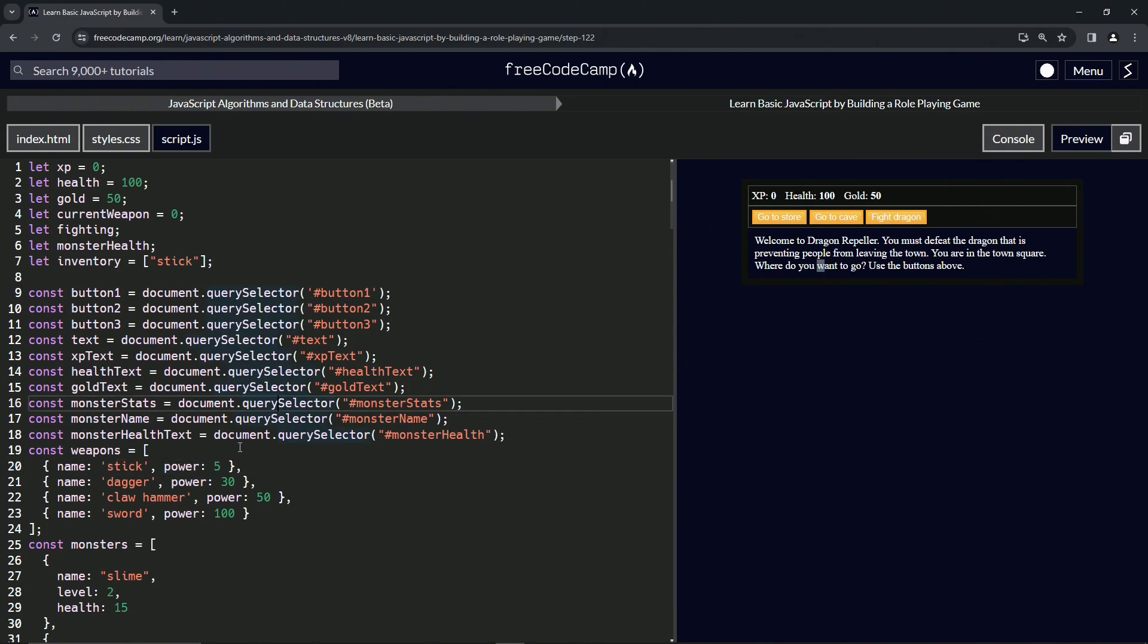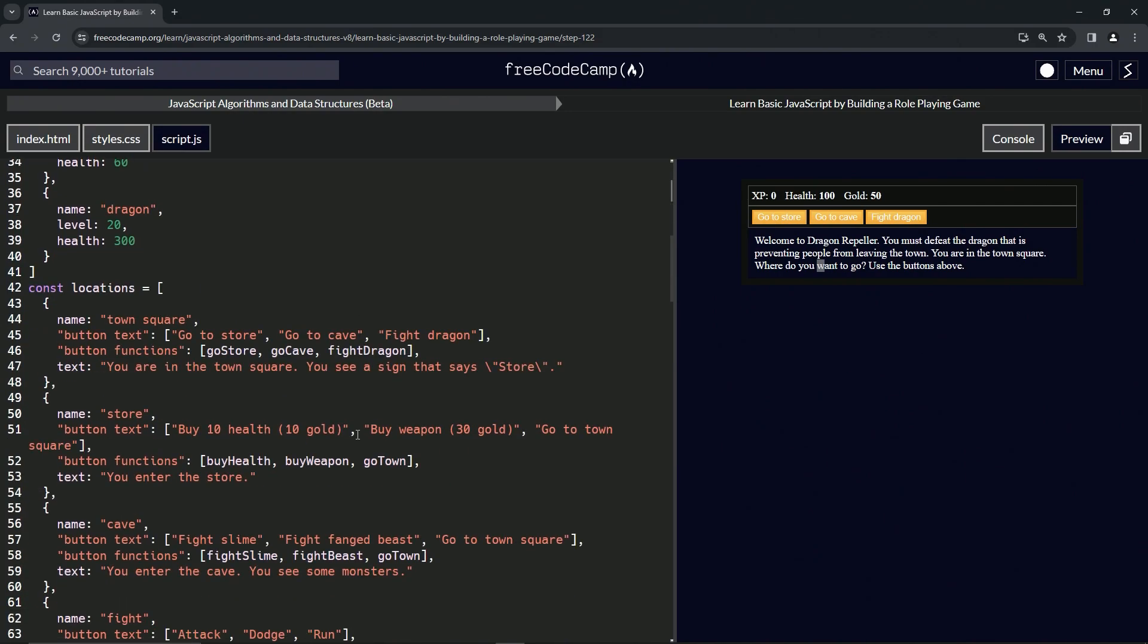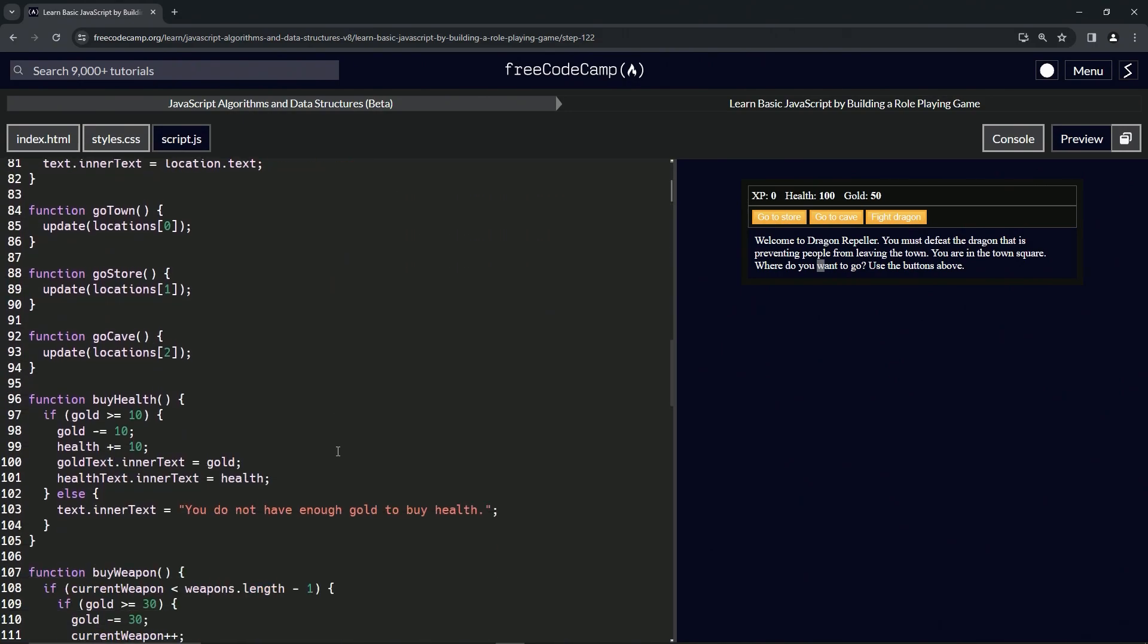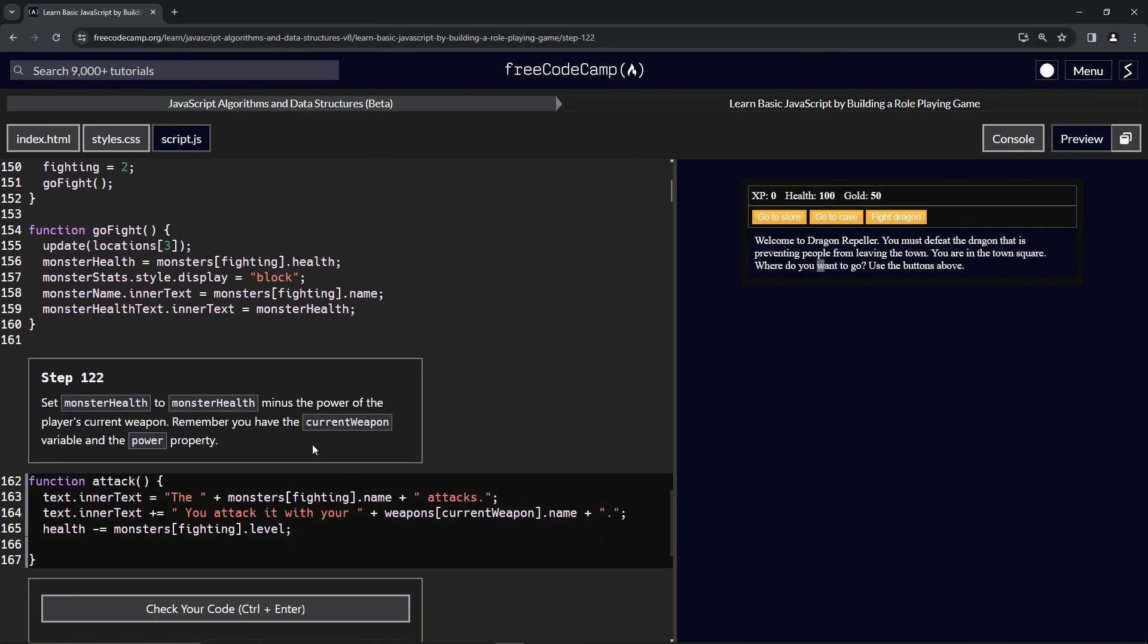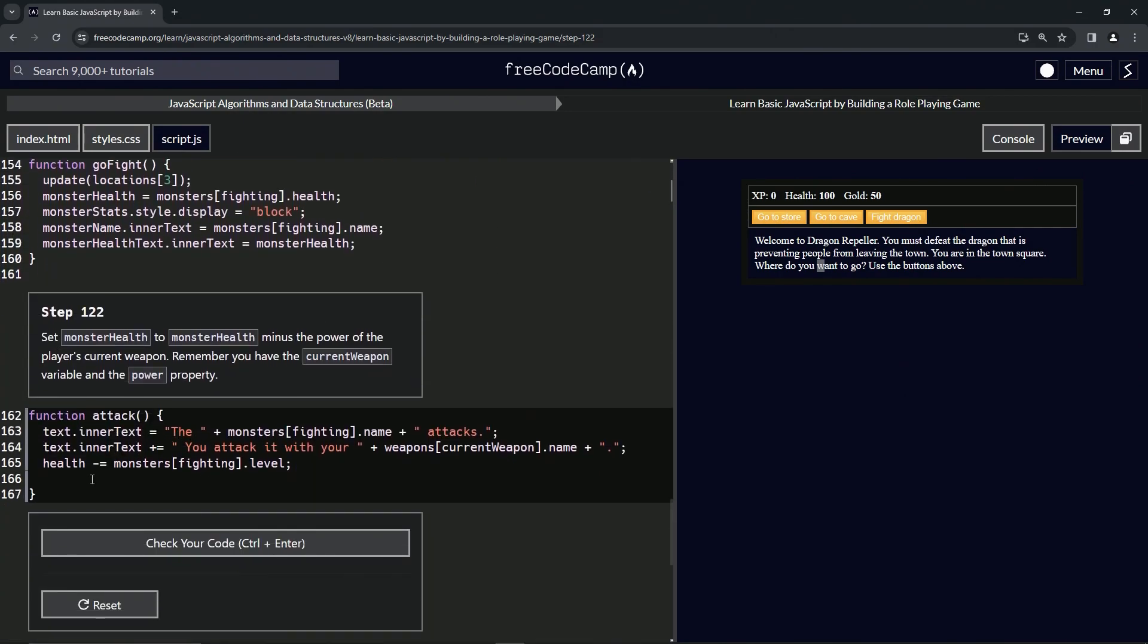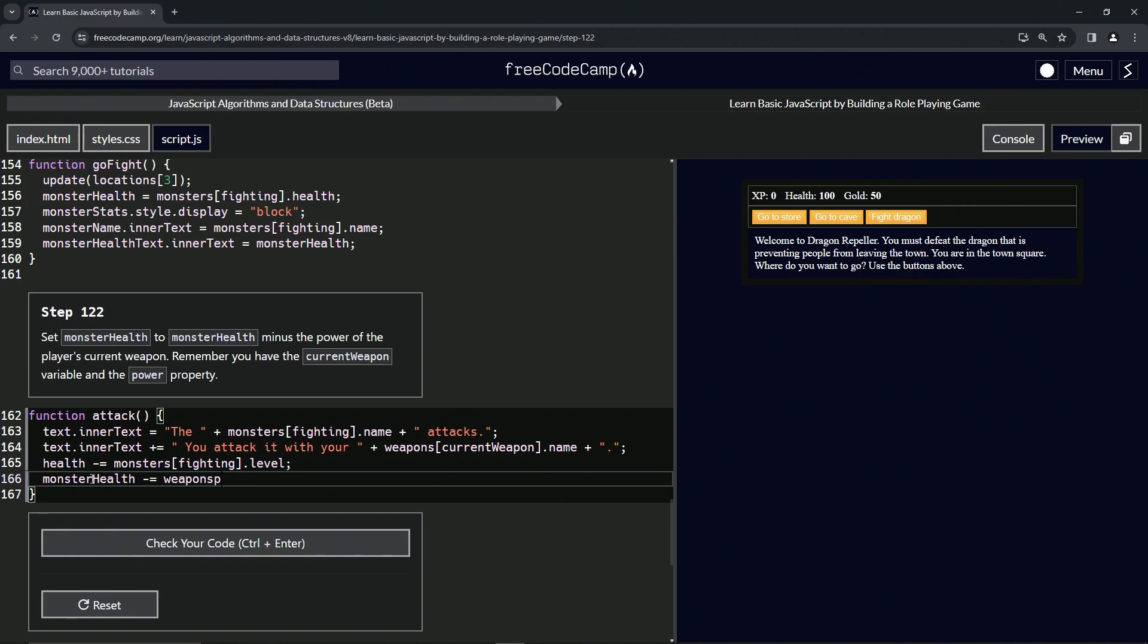That'll give us the number that we're going to subtract. So we'll come down here and say monster health minus equals, and then we'll say weapons at current weapon dot power.